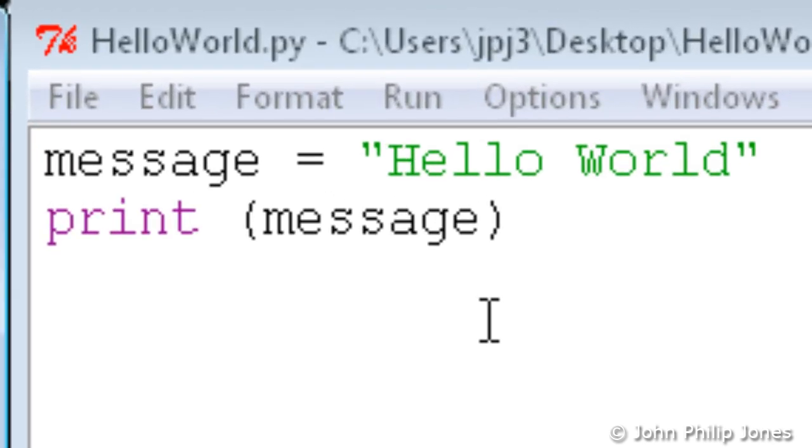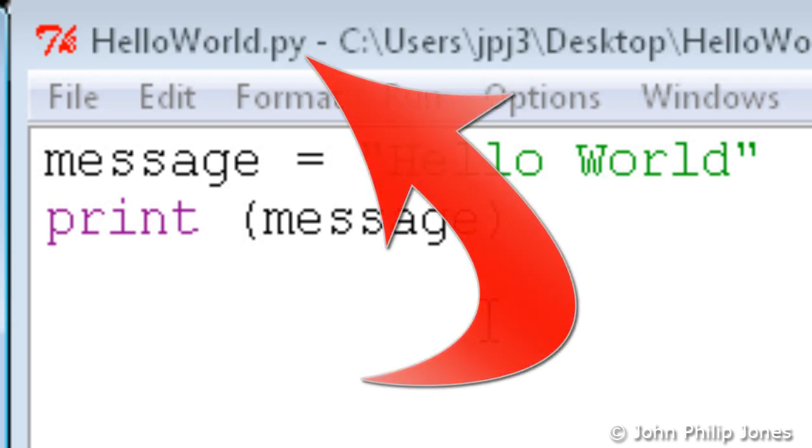Another thing to consider is this: have a look at how this particular editor reflects the name of the file here, hello world dot py.